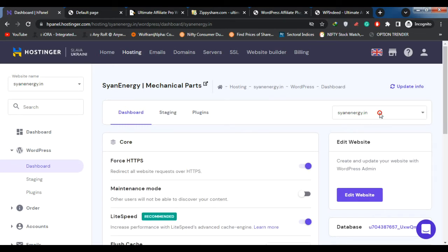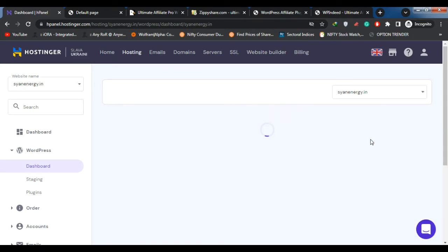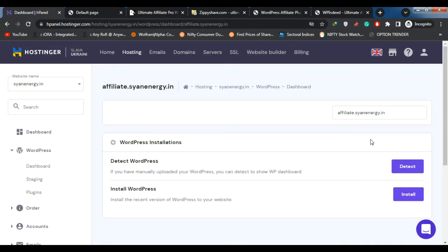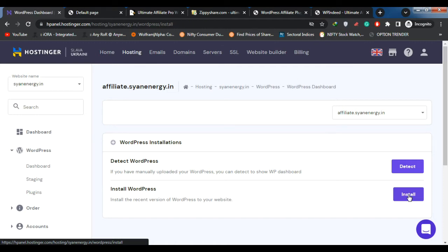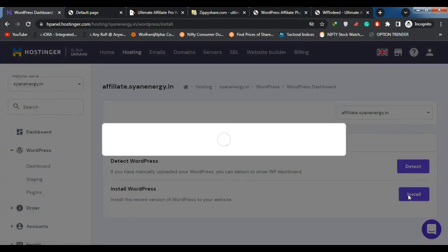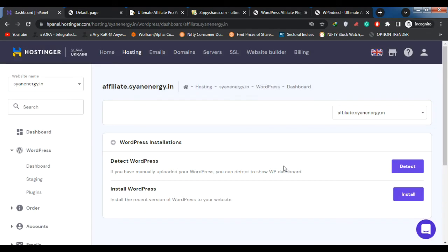Sixth: Lifetime Commissions — allow your affiliates to receive a commission on all future purchases by the customer. No worries anymore about cookies or different browsers. Seventh: Performance Bonuses — set bonus commissions when one of your affiliates touches a specific rank or when they sign up for the first time. Each rank may have a different bonus. Eighth: Banners Management — provides different banners that will help your affiliates to promote your products and services on any website with an embedded code.